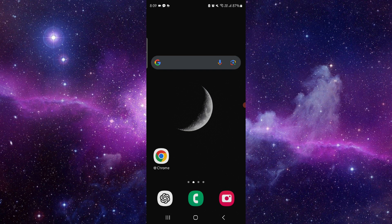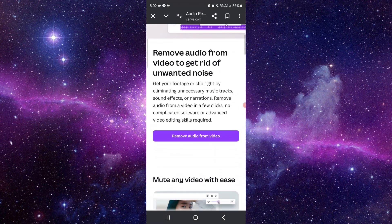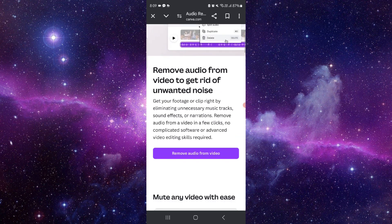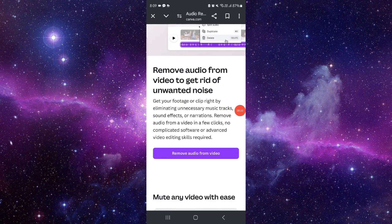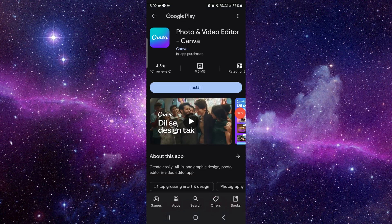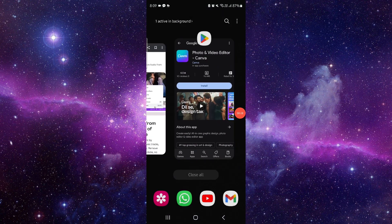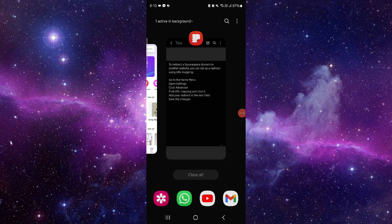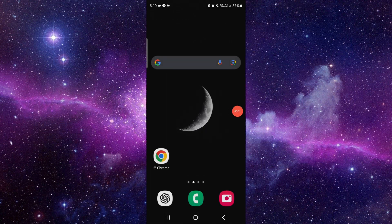So first you have to go to canva.com. Then you have to click on this 'Remove audio from video'. Then after here you can just go to remove and then it would be done. So by this way you can upload there and it would be done. This is how to remove the audio from the video in Canva.